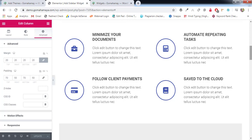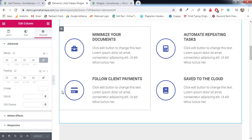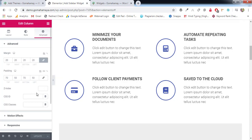Hi guys, this is Rahul and you're welcome to gomohammer.com. In this tutorial we'll be learning the application of z-index in the Elementor plugin. Before I start explaining how to work with z-index, I want to explain the real meaning of z-index.